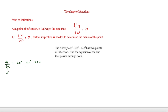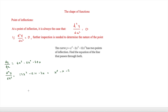Differentiating again gives d²y/dx² = 12x² − 12x − 24, which simplifies by dividing everything by 12 to give x² − x − 2. Since at a point of inflection d²y/dx² = 0, we set x² − x − 2 = 0.